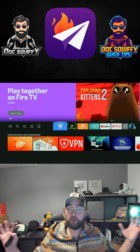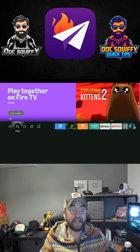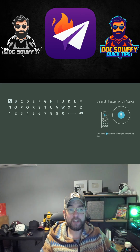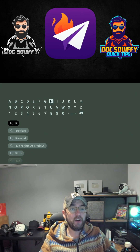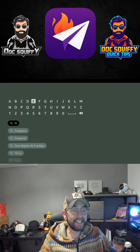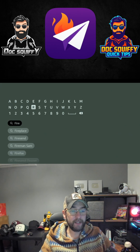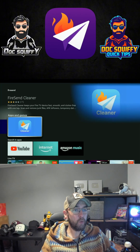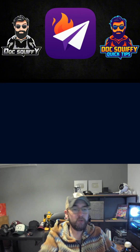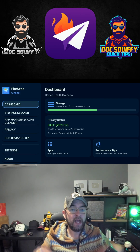Another problem is storage, and people don't believe me when I say it. On your Fire Stick or streaming device, search for Fire Send Cleaner — the blue one. Make sure you give it a review as well if you haven't used it yet.